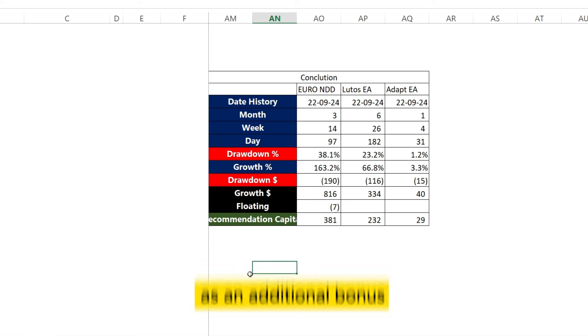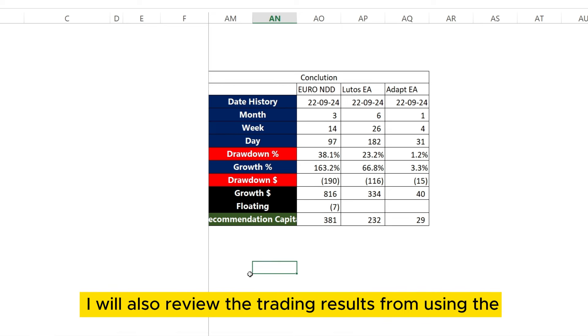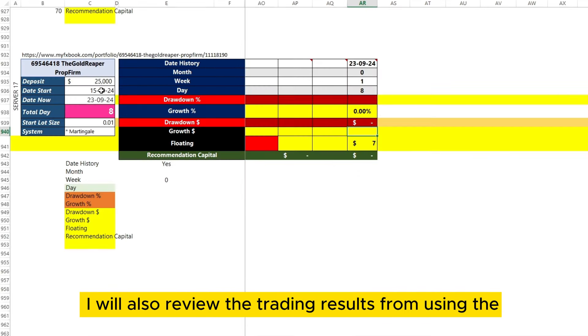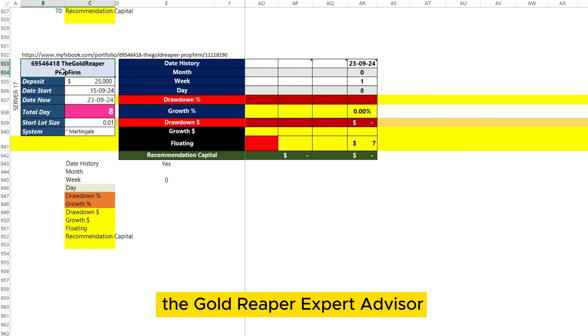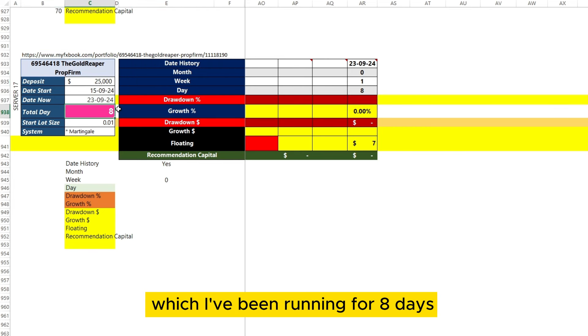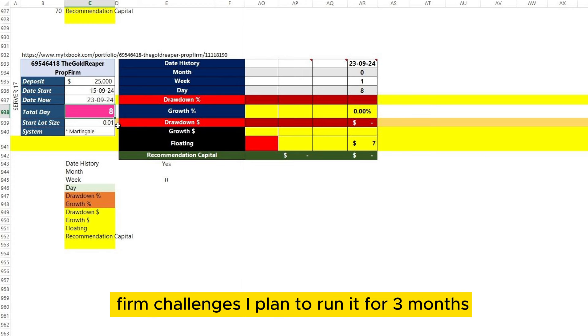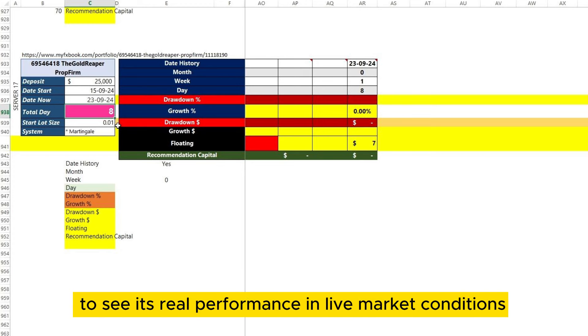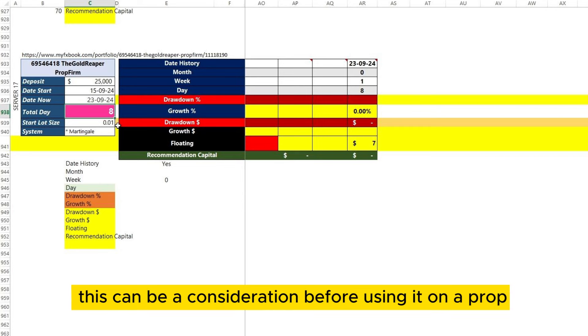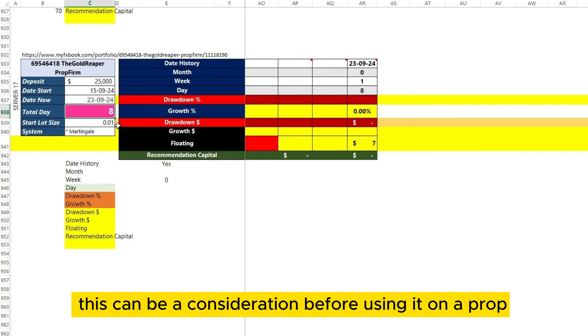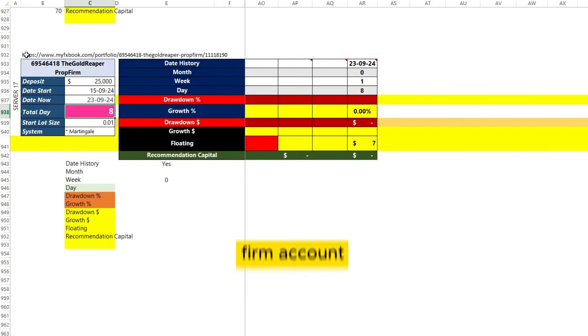As an additional bonus, I will also review the trading results from using The Gold Reaper Expert Advisor, which I've been running for 8 days. This Expert Advisor is claimed to be suitable for prop firm challenges. I plan to run it for 3 months to see its real performance in live market conditions. This can be a consideration before using it on a prop firm account.